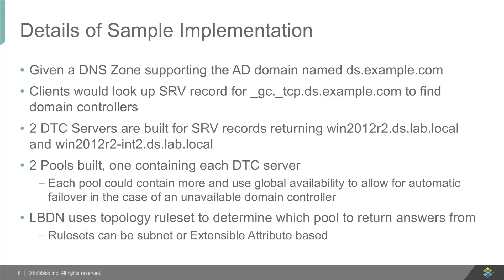We've got two pools built, one containing each DTC server. The pool could contain more servers if you had multiples to hand out, or it could actually cross-populate the two and use global availability to give an ordered list so that you could have a site-preferred answer first, but if that's not available, then fall back to another answer.